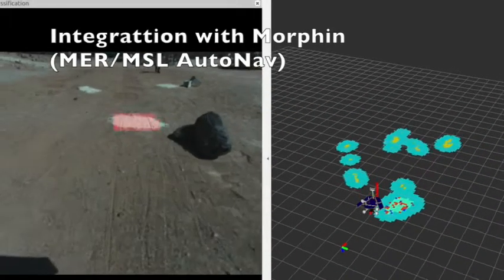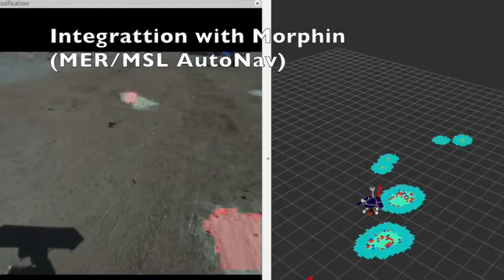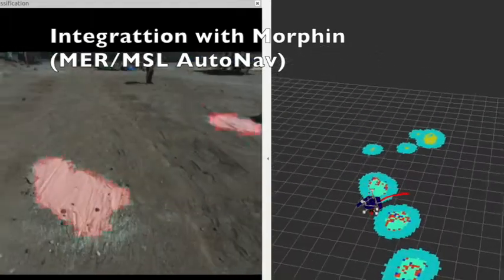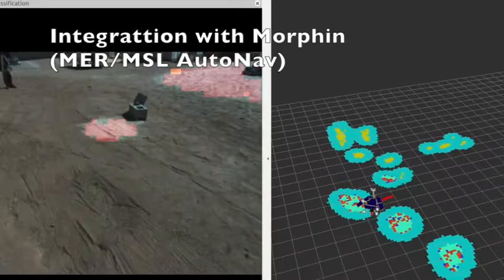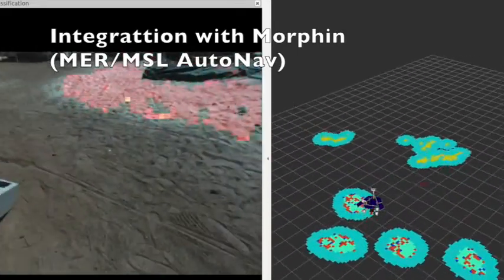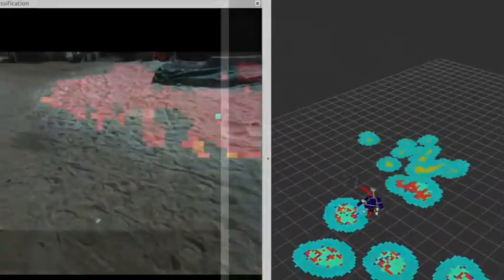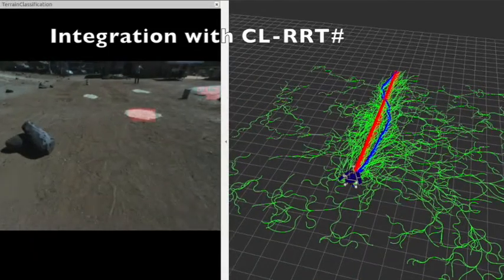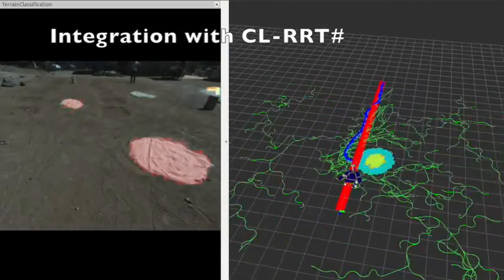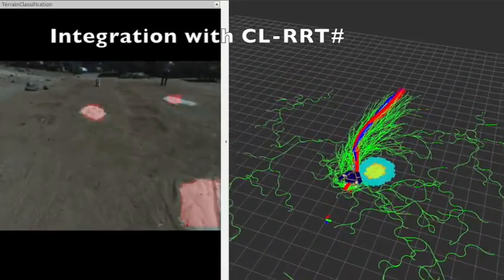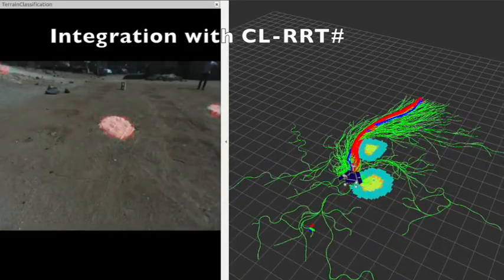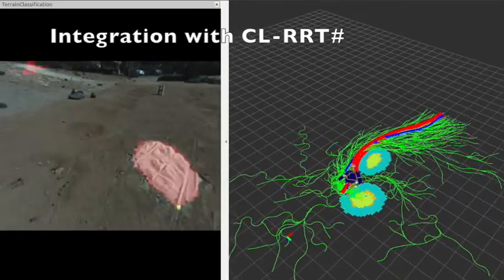Spock Light was integrated with two navigation algorithms. One is Morfin, essentially the same algorithm as MSL's and MER's AutoNav, but implemented for the Clarity Software Framework. The other is CL-RRT-Sharp Path Planner, a variety of the widely used RRT algorithm, which is known to perform well in a cluttered environment.